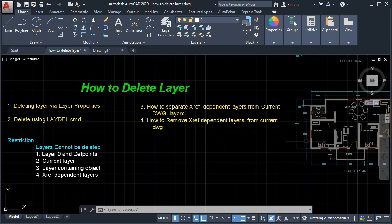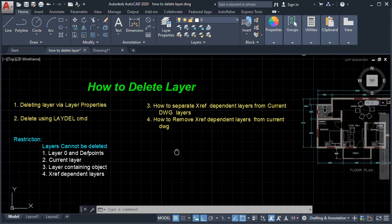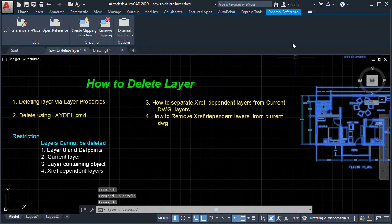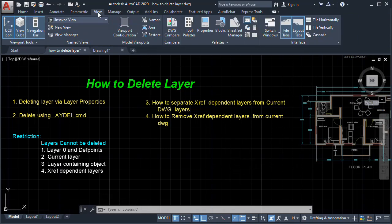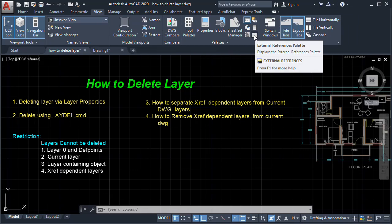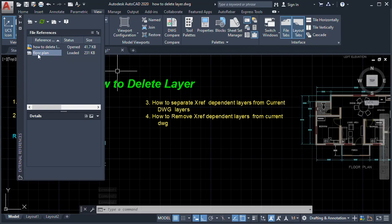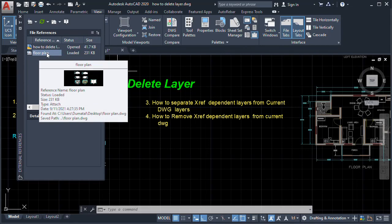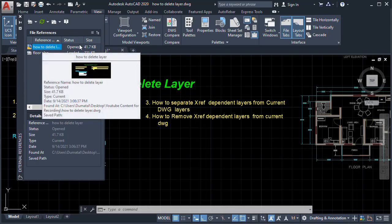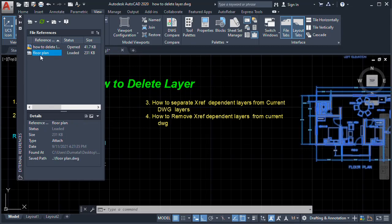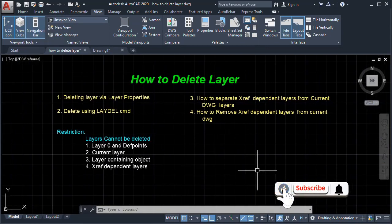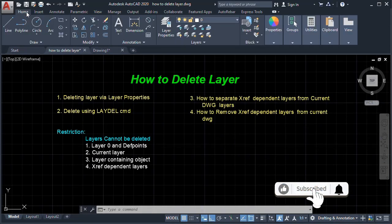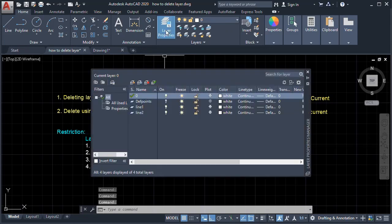If we want to remove these layers, we can detach the external reference. We cannot delete it, but we can detach it. There are two ways: single-click the xref in the drawing, or go to View, then Palettes, and open the External References palette. There we see the current DWG and the external reference. We right-click and choose Detach. The xref is removed, and in Layer Properties, we no longer see any external reference layers.